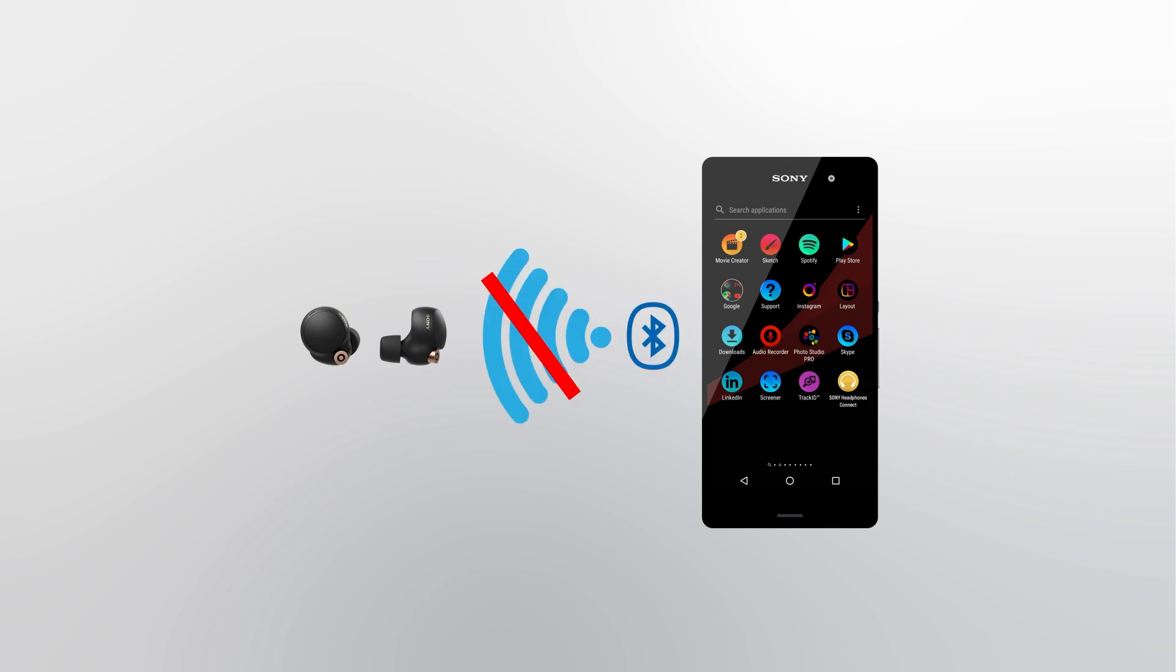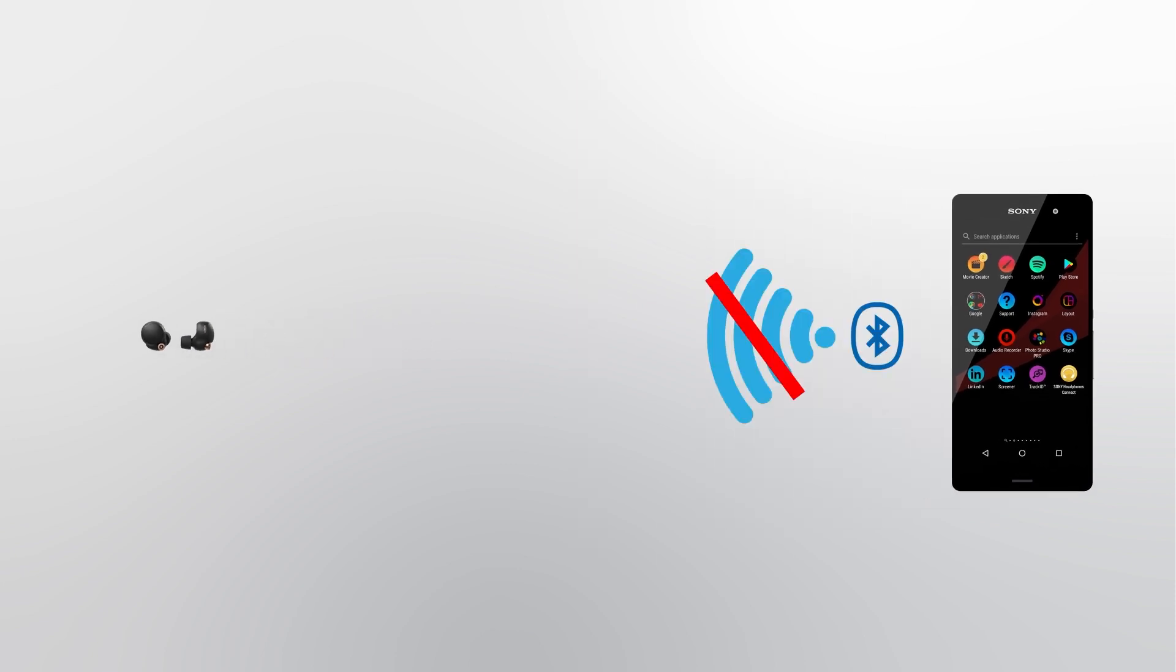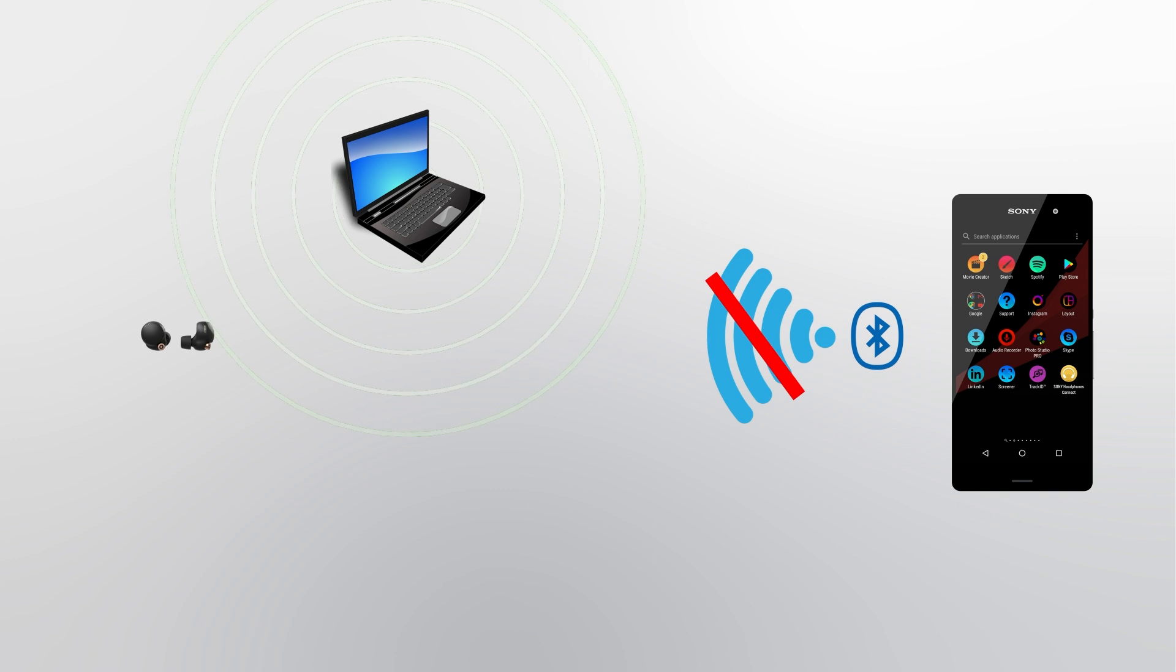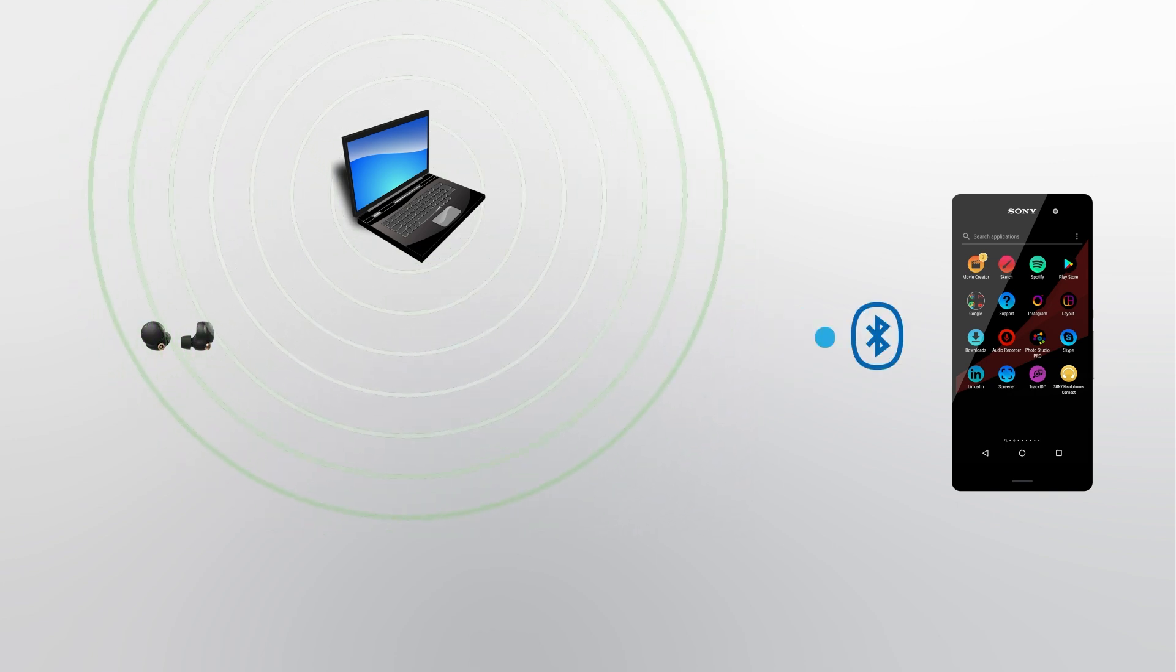There are several factors that can lead to Bluetooth disconnection or sound drops, including obstructions, distance, and interference. Depending on your case, this video will provide you with relevant solutions to improve the situation.